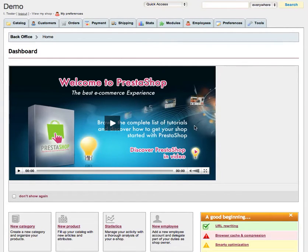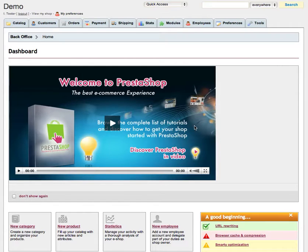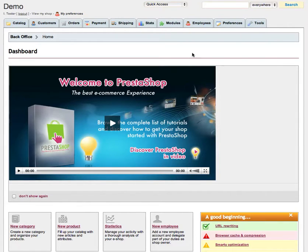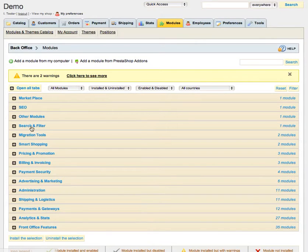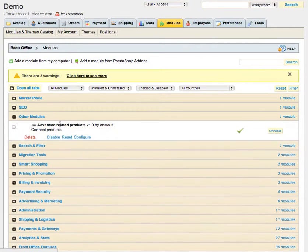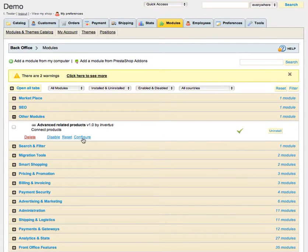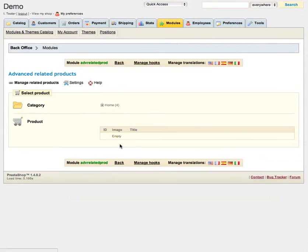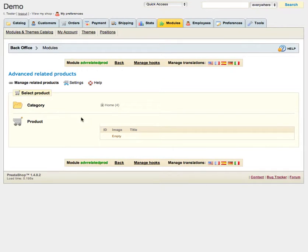Here we have a fresh PrestaShop installation. I have already installed Advanced Related Products module just to be quick in this screencast so we can go directly to Modules area, click on Other Modules, click Configure and here we can see the first page of our module which is called Manage Related Products.